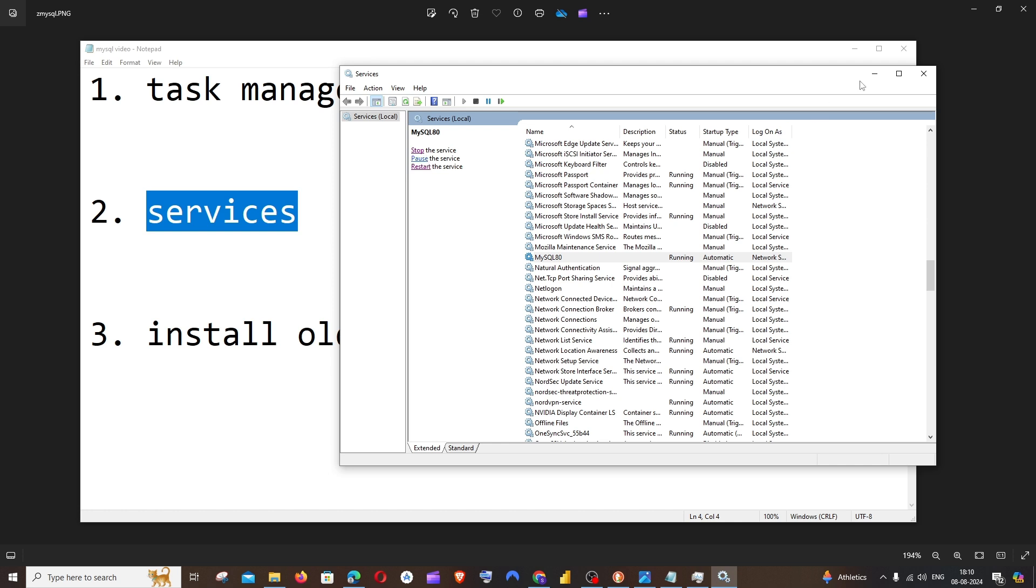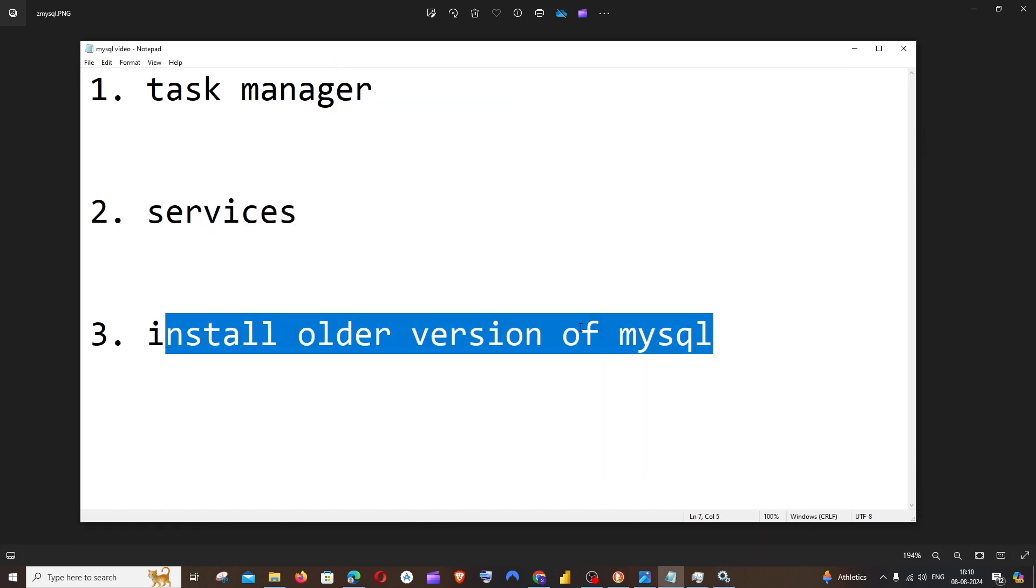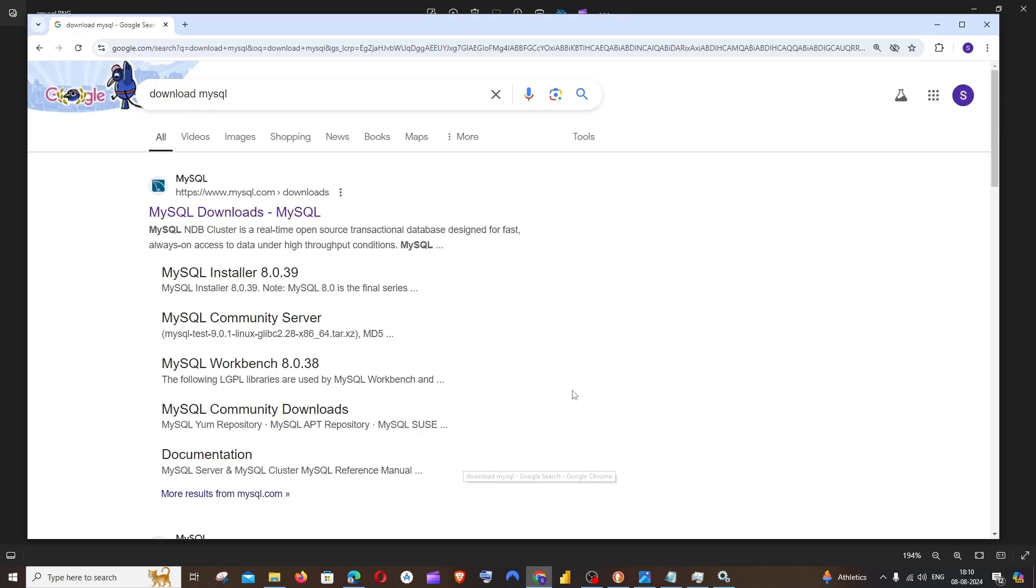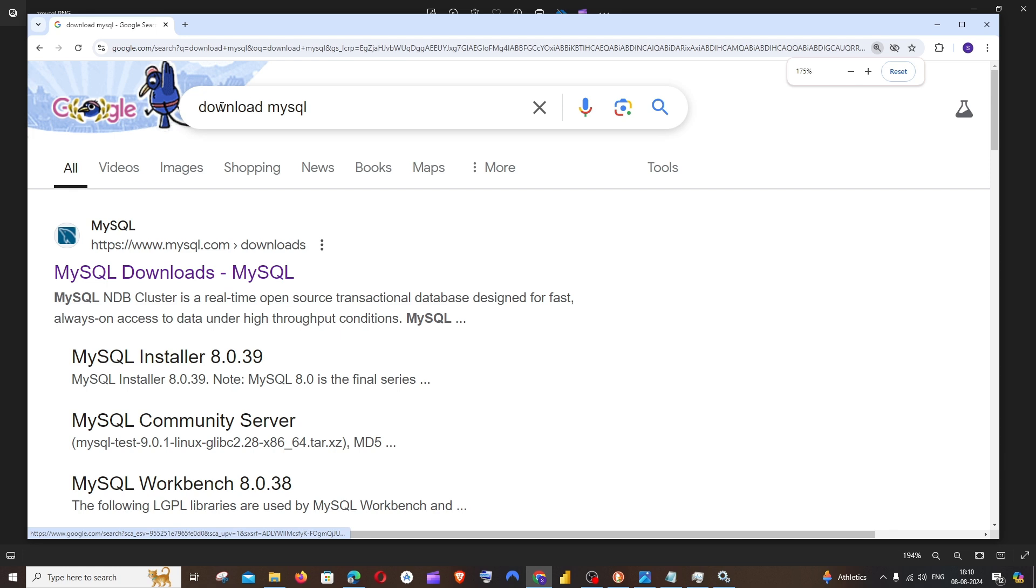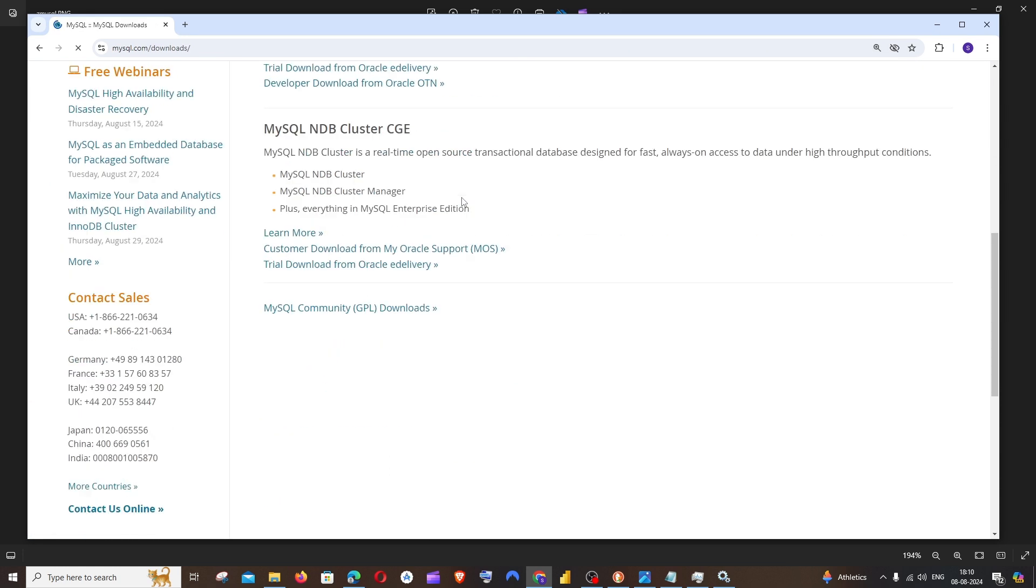And the third solution is going to be installing an older version of MySQL server as well as Workbench. For doing this, you can just go to Google and search 'download MySQL', click on the first link, and